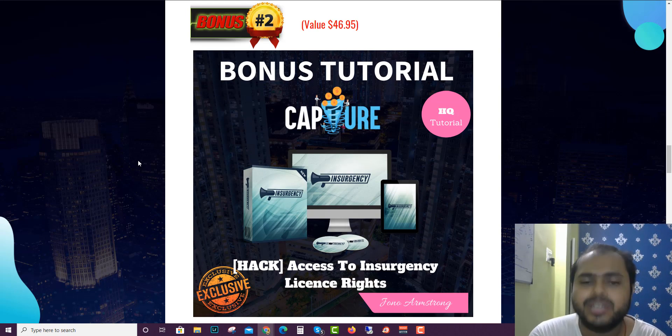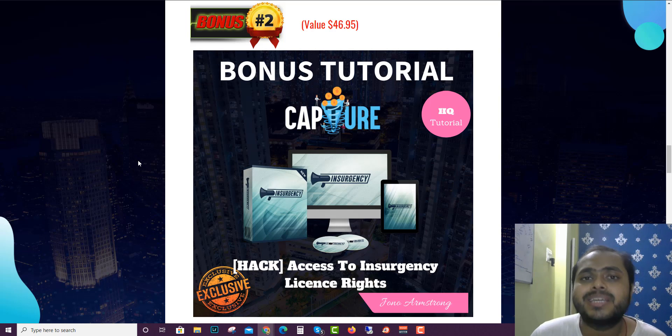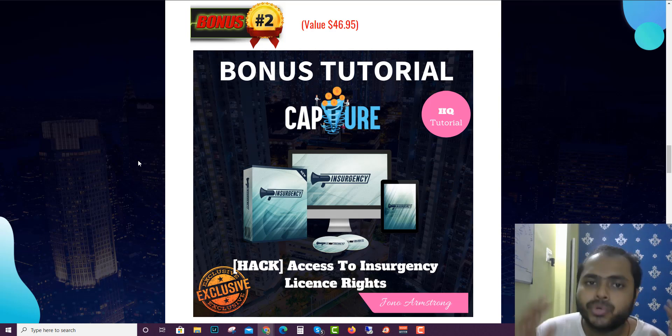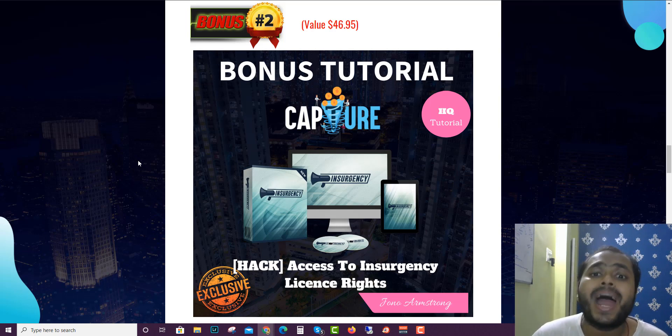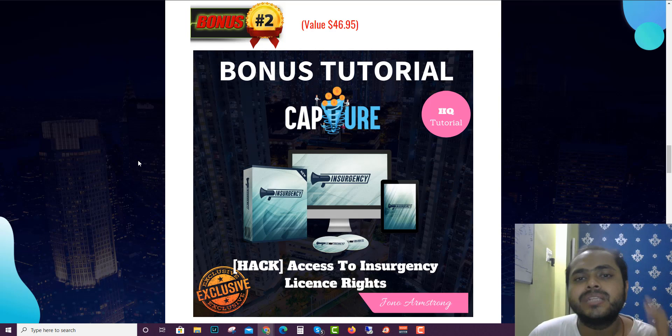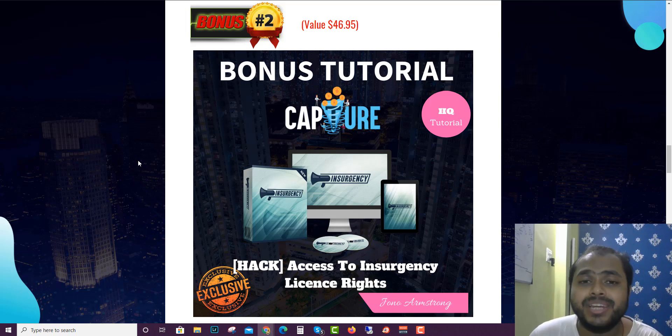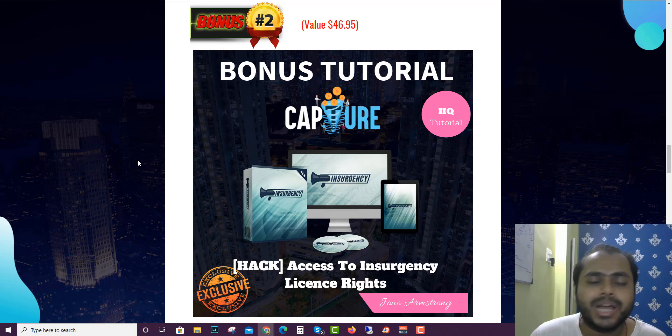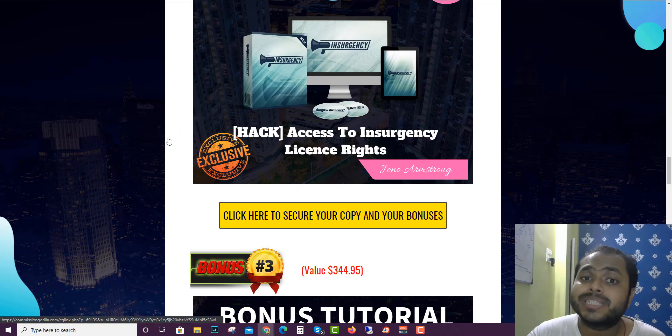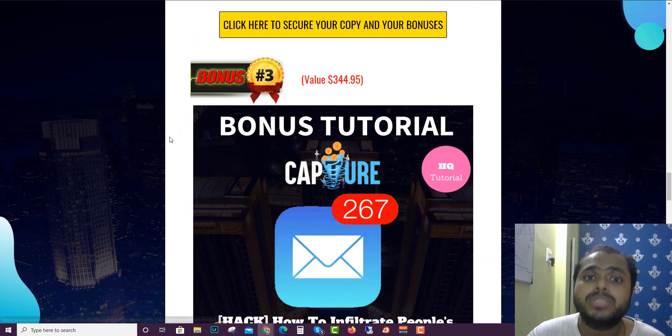The second bonus is Insurgency License Rights. What license rights means is you will get 100% commission through the funnel if you choose to buy by my link which is down in the description below. Insurgency deals with Facebook ads and affiliate marketing, so it's a very good high quality product.